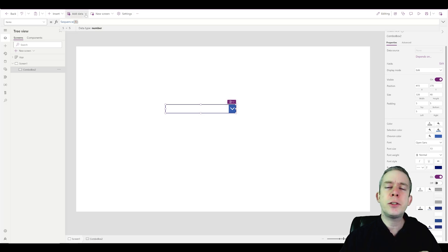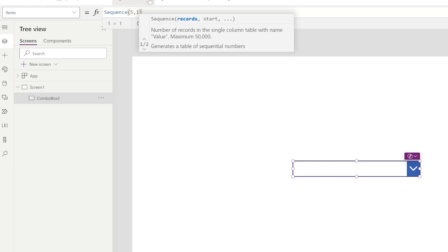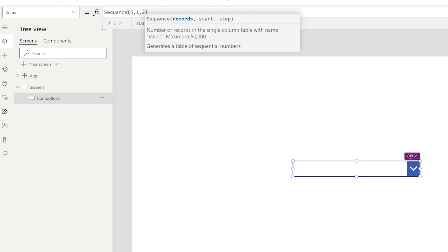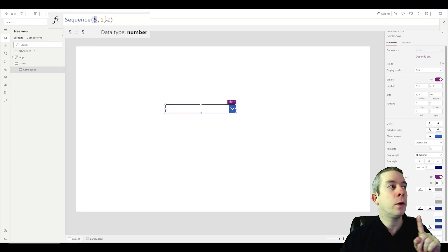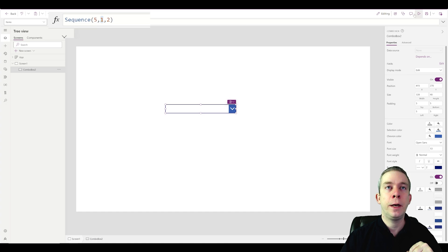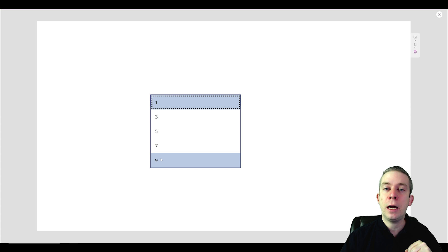Now let's try what I said before — starting at one, stepping by two, so we get one, three, five, seven, nine — every odd number. I want a sequence of five numbers, start at one, multiplier of two. So now we have every odd number. And if we wanted every even number, we can start at zero or start at two.